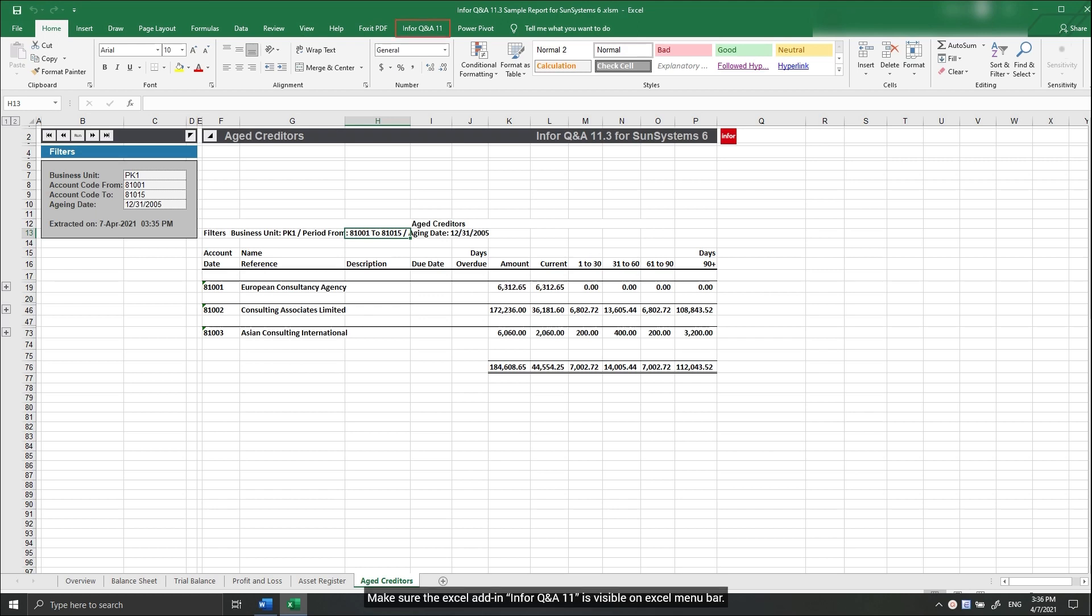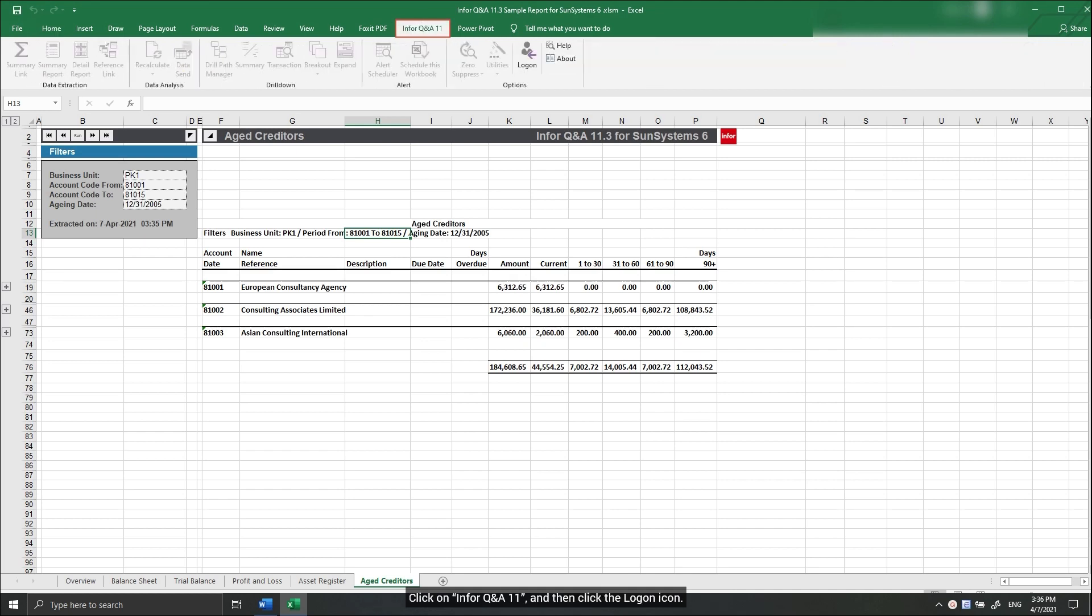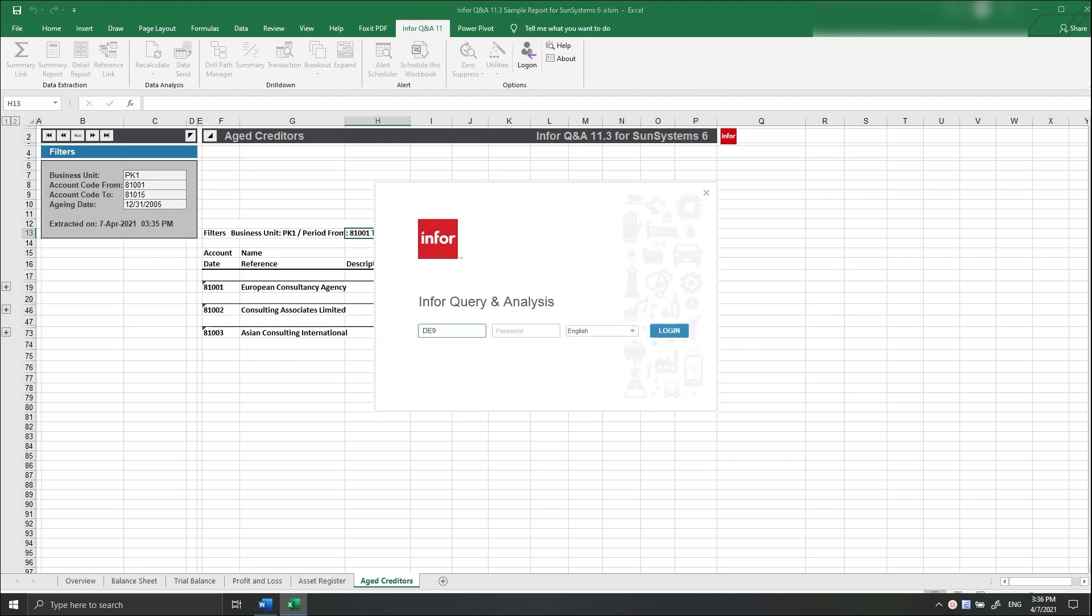Make sure the Excel add-in Infor Q&A11 is visible on Excel menu bar. Click on Infor Q&A11, and then click the logon icon. Enter your user and password, and then click login.